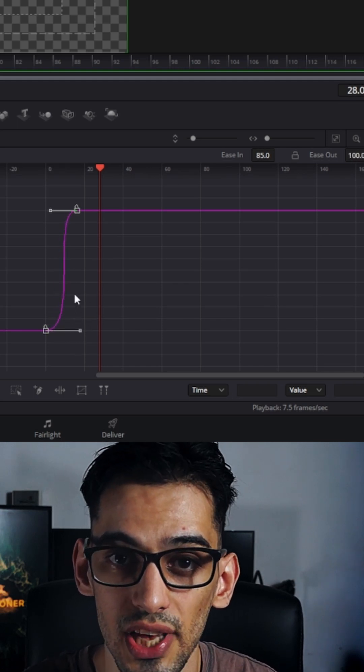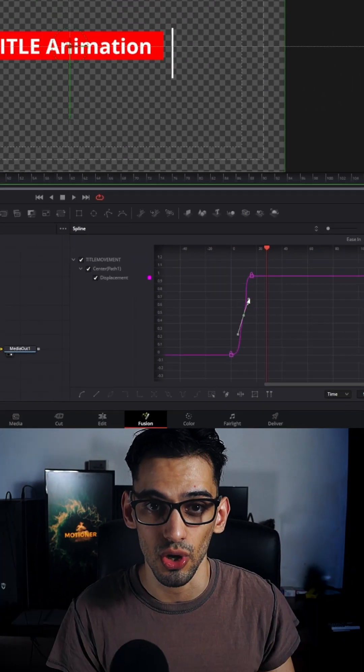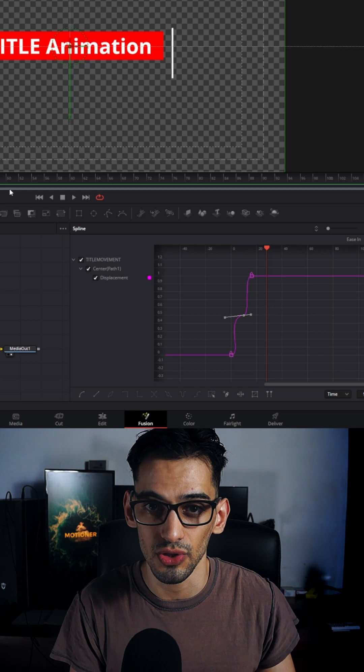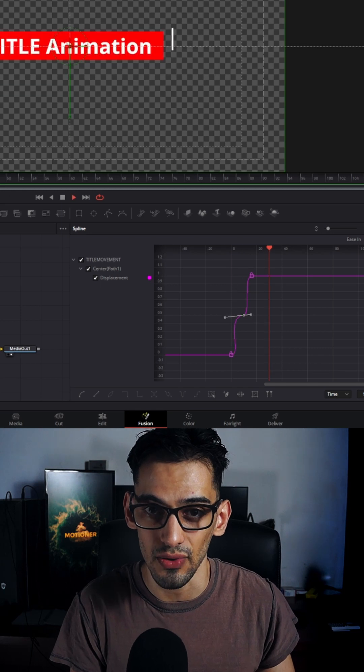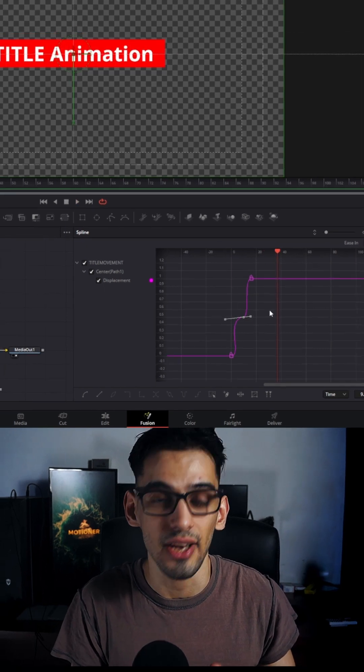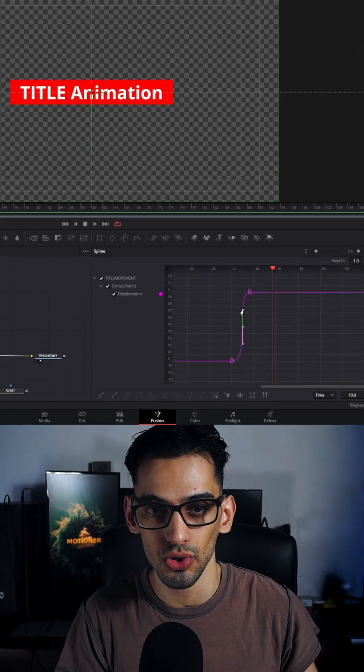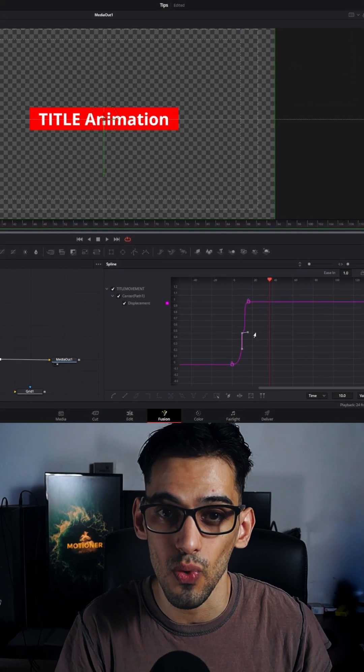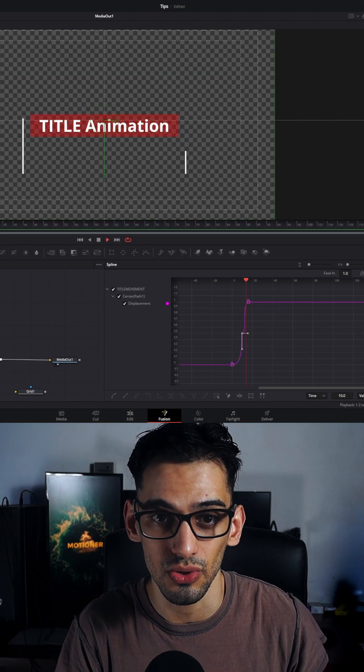But if you want to be a little bit more creative, you can actually manually adjust the curves by just dragging these around. You can also hold Control if you only want one side of the curves to move.